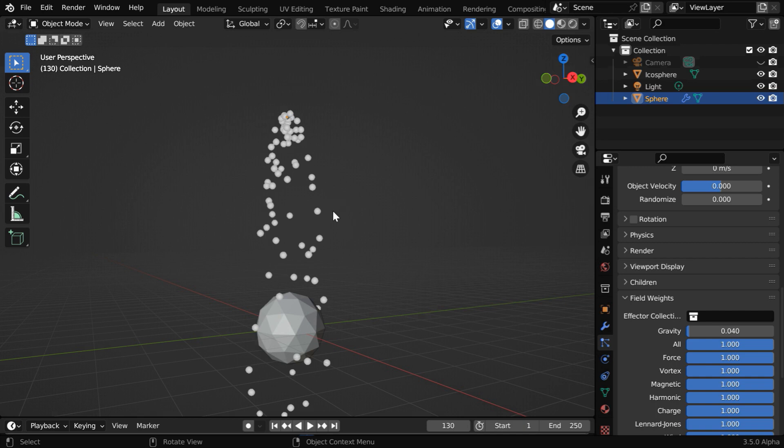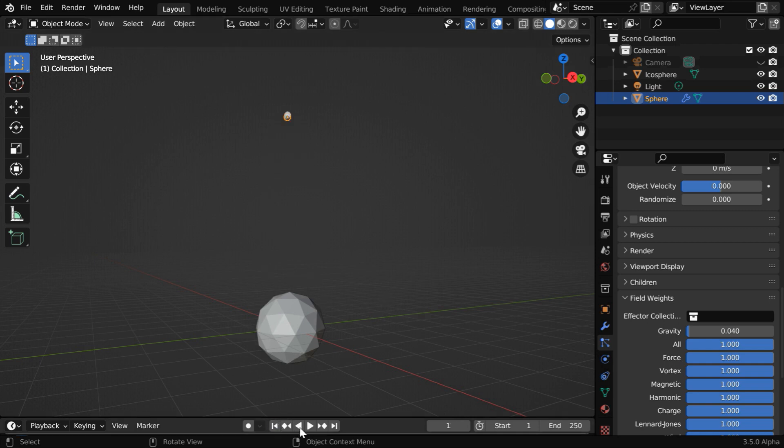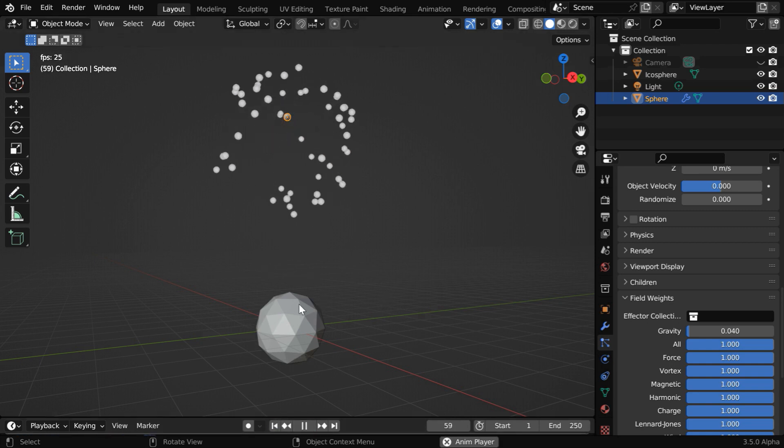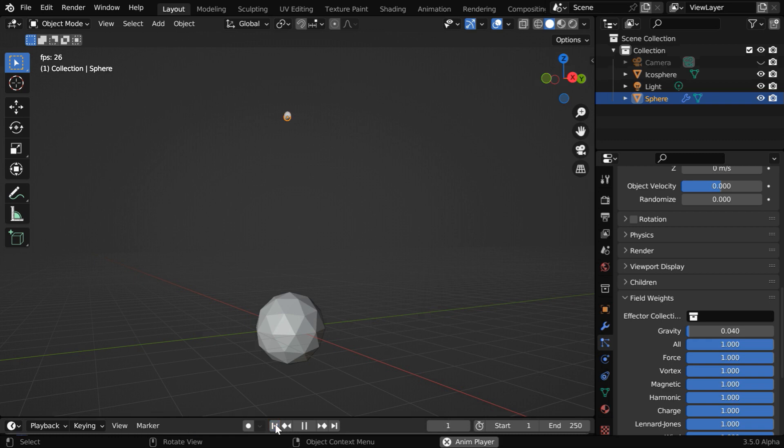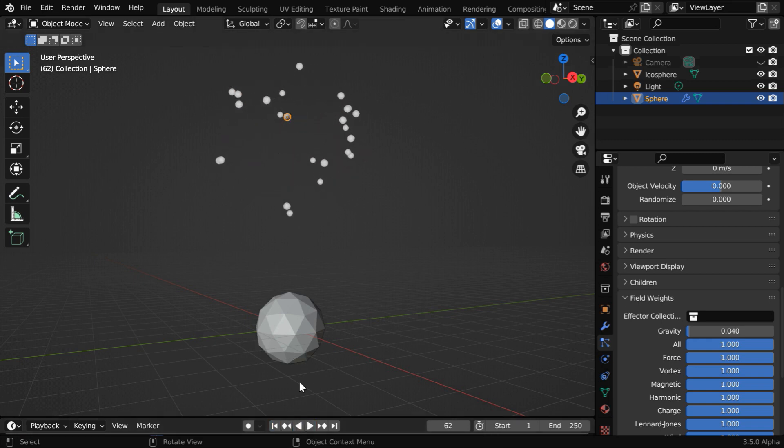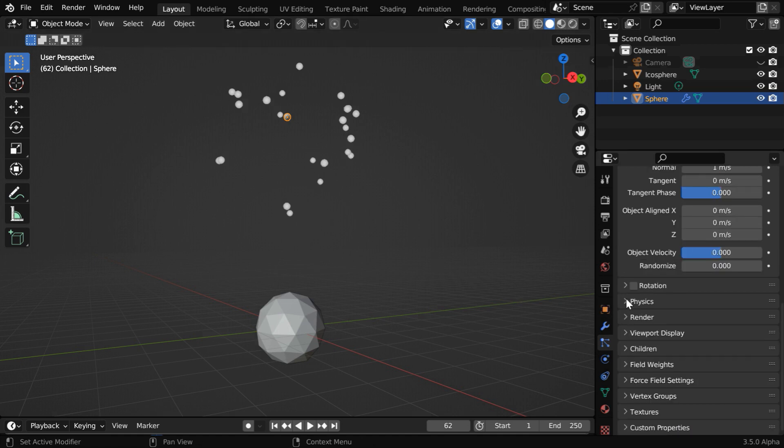With these changes, if we now run the simulation we will see an explosion-like behavior which perfectly matches our requirement. But instead of these dummy little balls, we want to place an instance of this Ico Sphere for each of these particles, so we have to expand another section called Render.